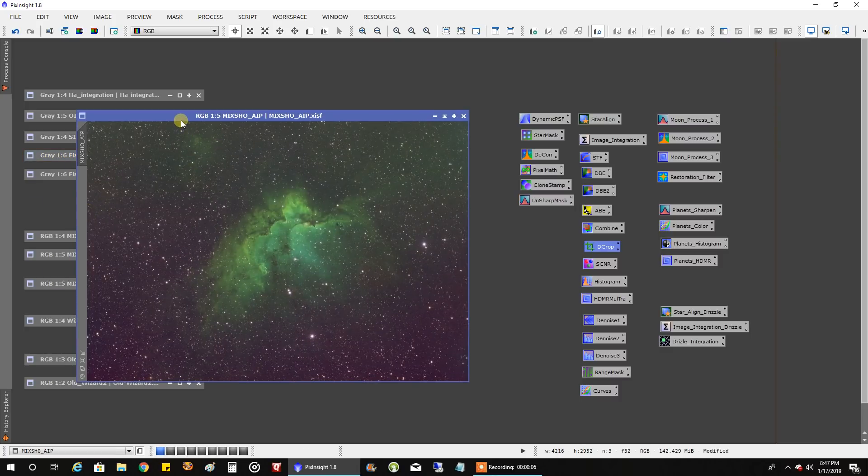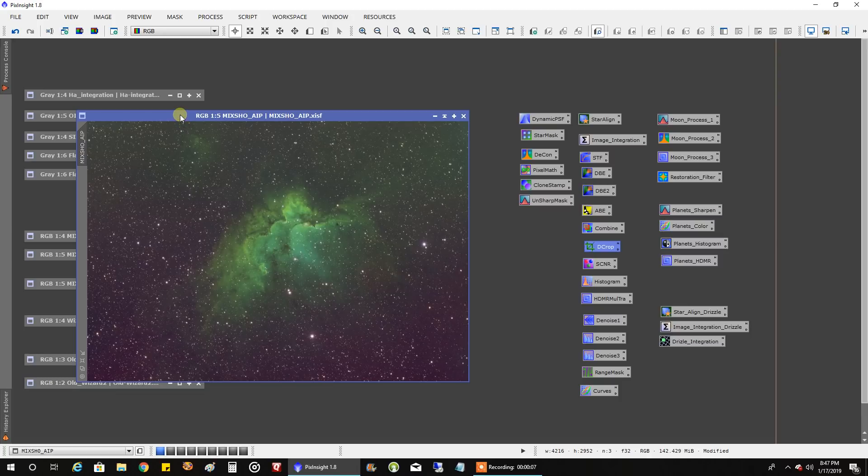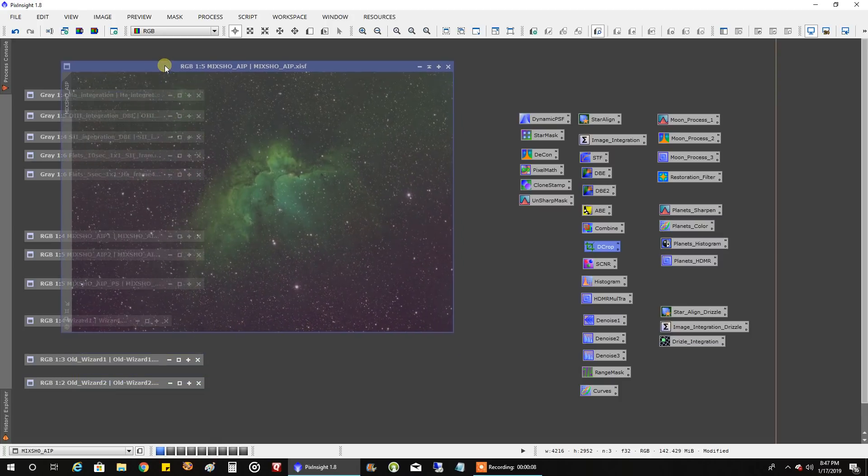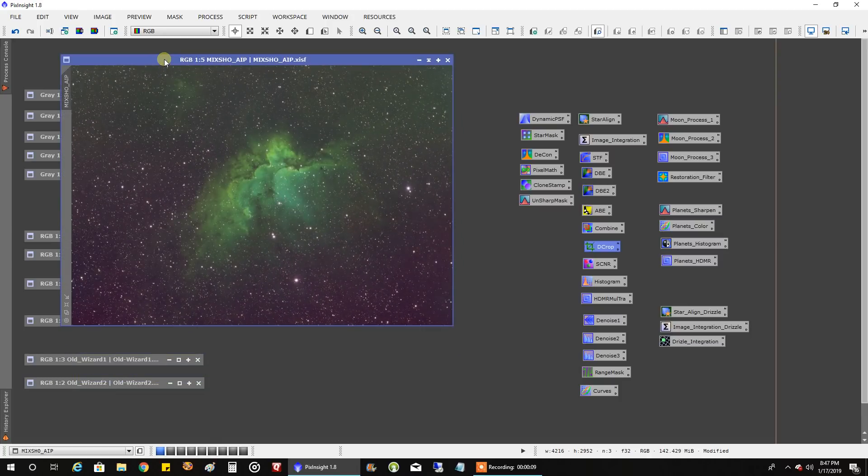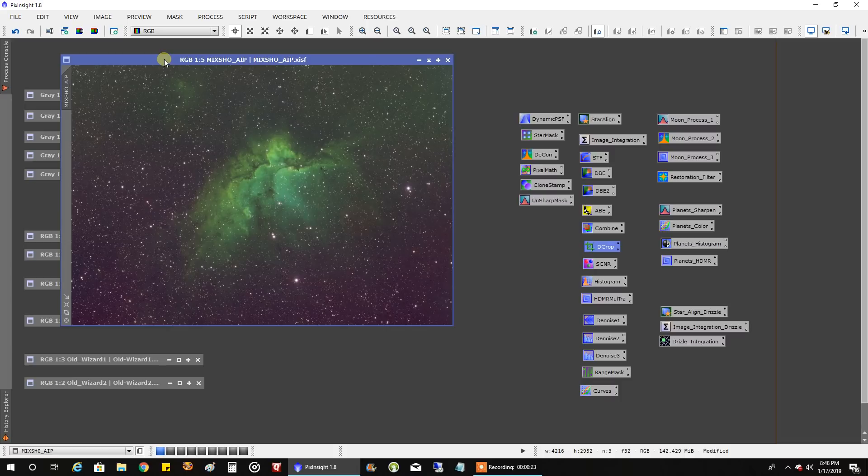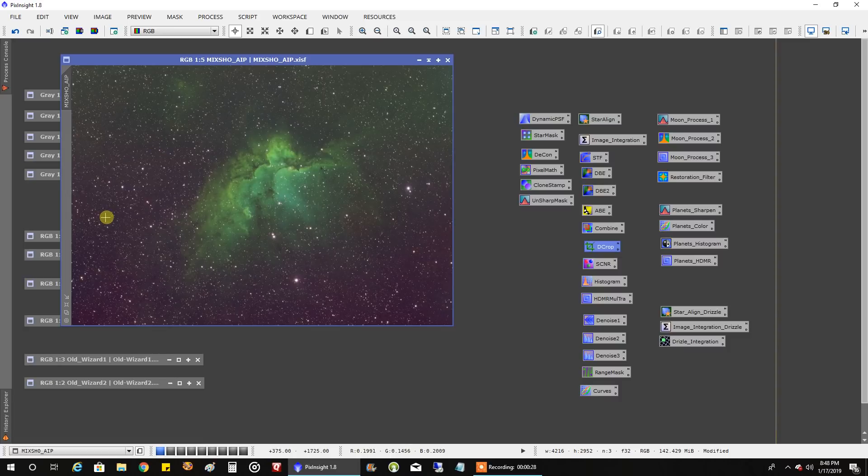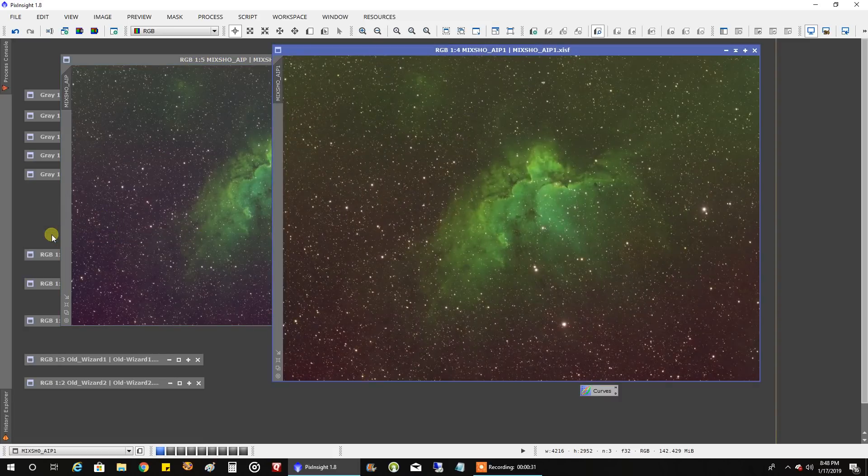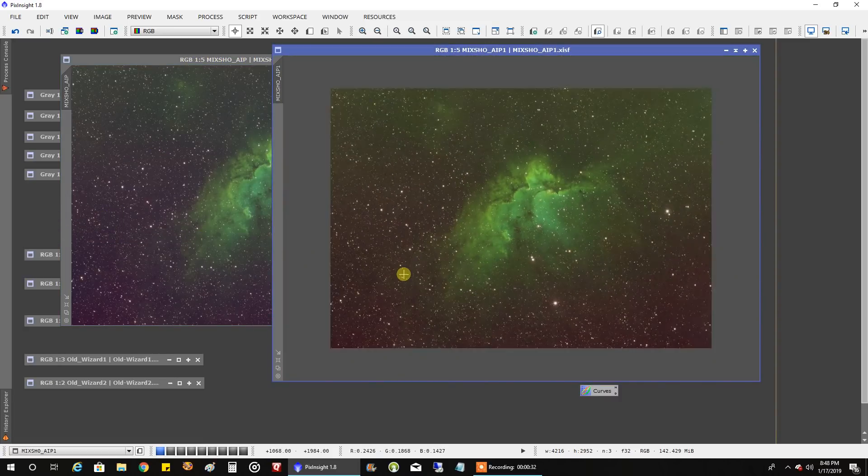Okay so I use that SHO AIP script and I did a few different combines. With this combine all I did was put sulfur in red 100%, 100% HA in green and 100% oxygen in blue and this is what it looked like. I tried another combine and I think this one has the oxygen intensified.